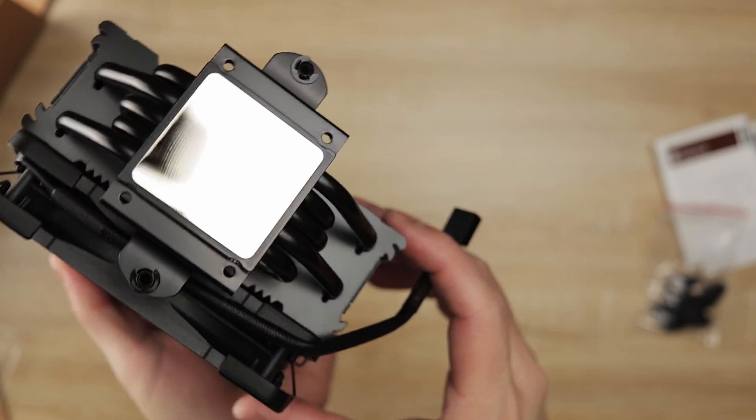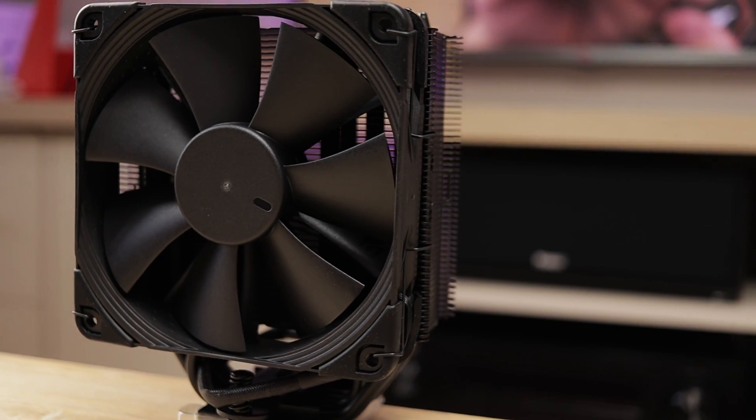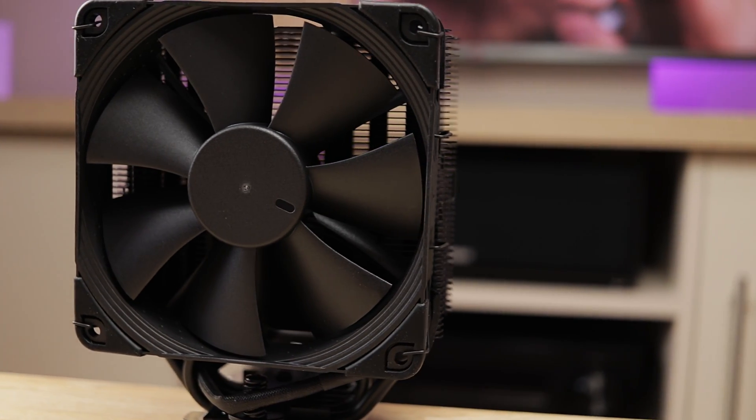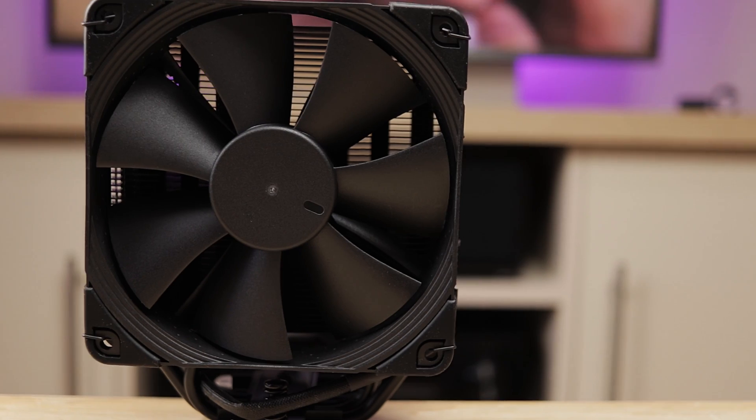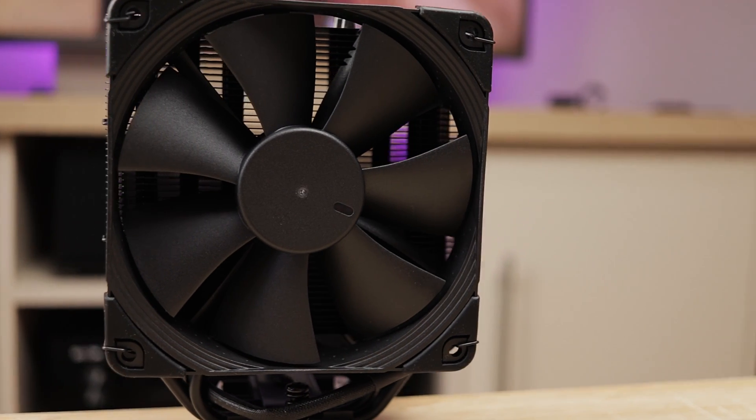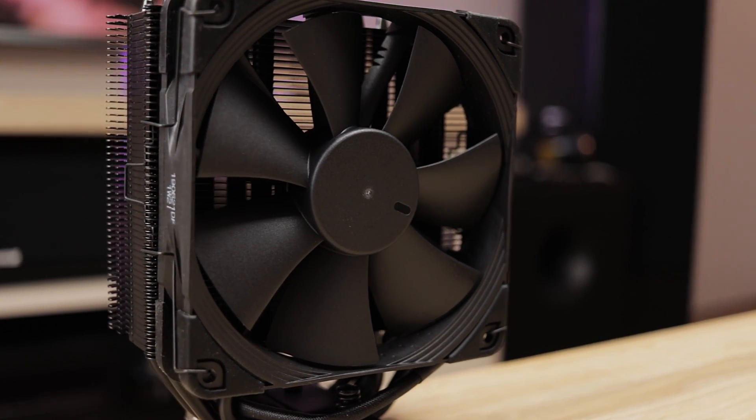As you can see the fins are stacked pretty dense, but there's just enough clearance for the NF-F12 Chromex fan to take the heat away.